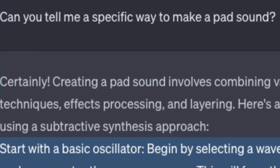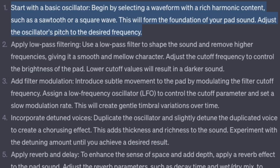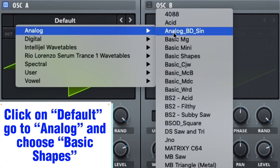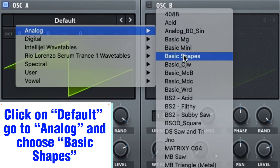Here is what it told me: Start with a basic oscillator. Begin by selecting a waveform with rich harmonic content, such as a sawtooth or square wave. This will form the foundation of your pad sound. Adjust the oscillator's pitch to the desired frequency. Click on Default, go to Analog, and choose Basic Shapes.